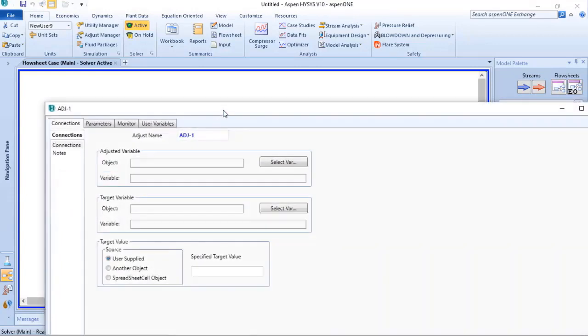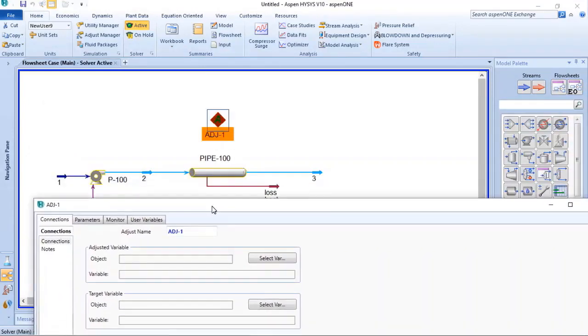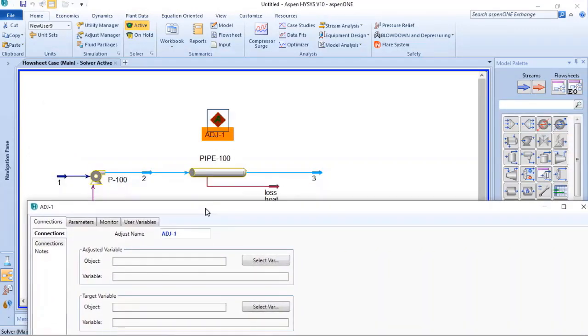First, I usually set the target variable first. So my target is stream 3.